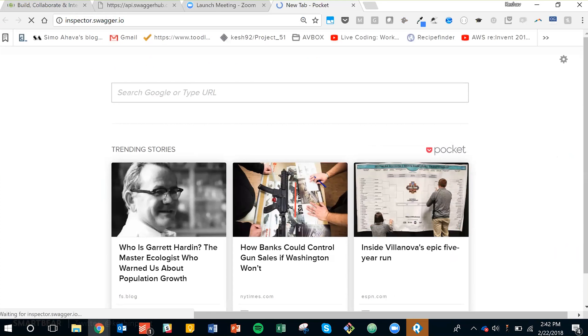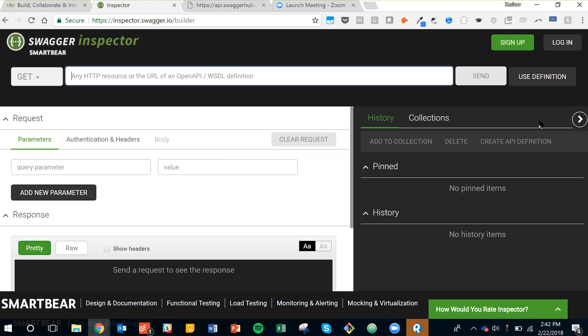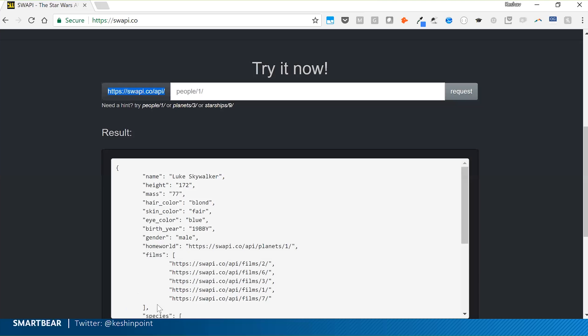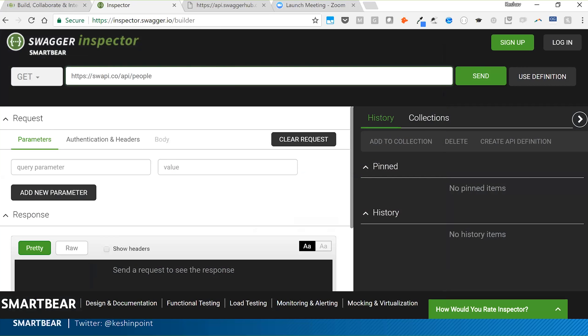Going into Swagger Inspector — our free tool — I'm going to explore this API: what does this endpoint do? My objective is to generate the definition. For the Star Wars API, the resource is 'people slash 4', because ID 4 gives us Darth Vader, who happens to be the CEO.